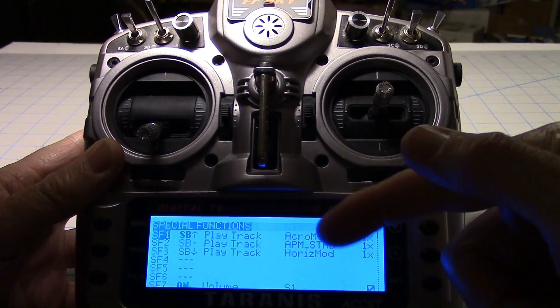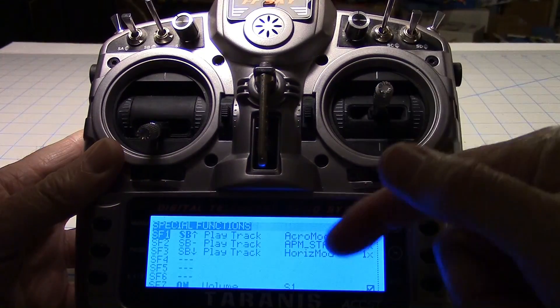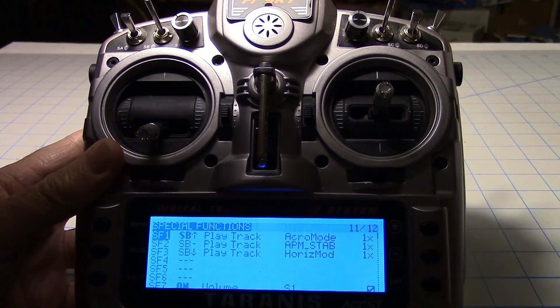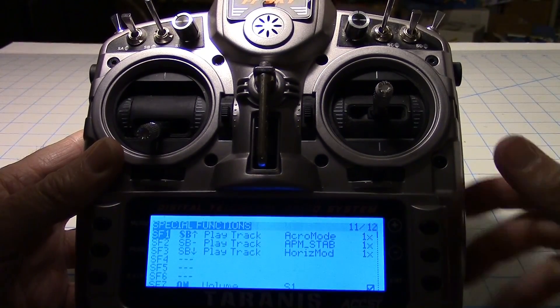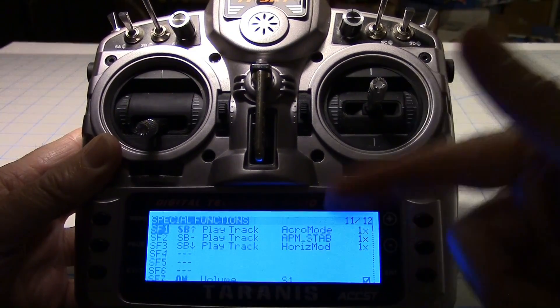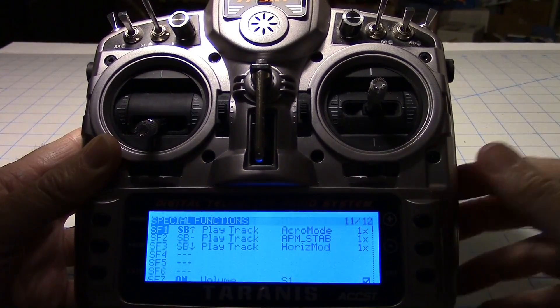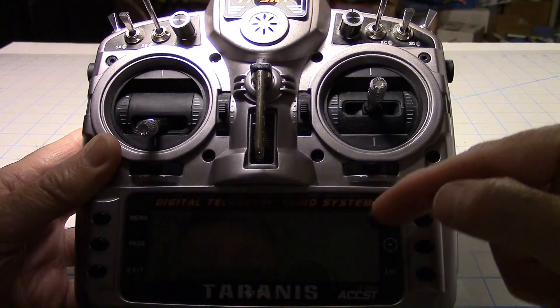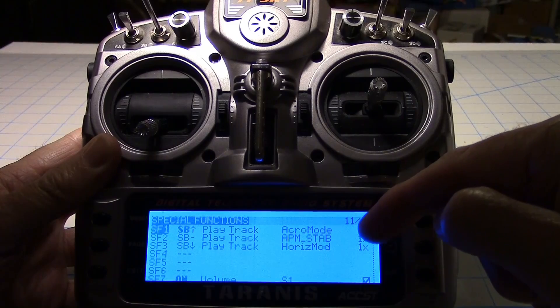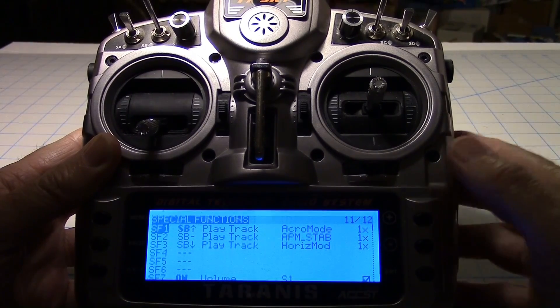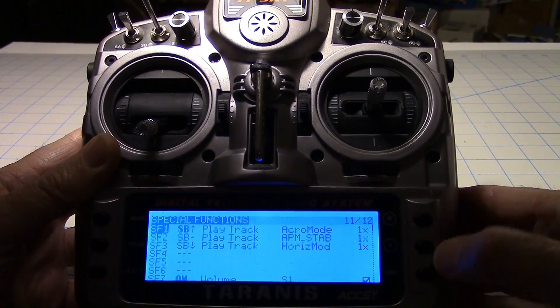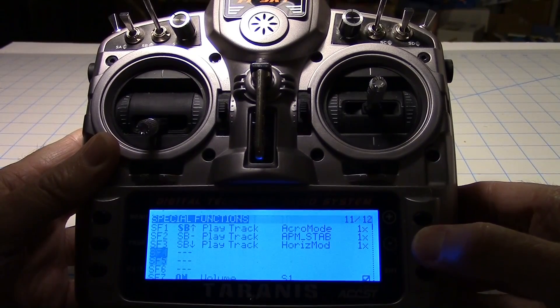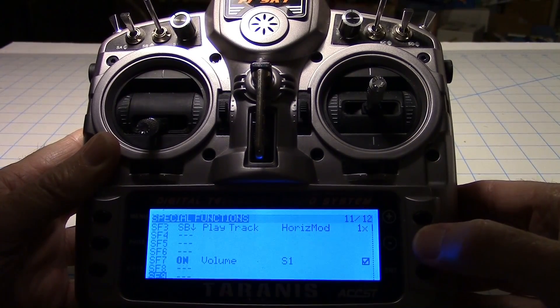Then for the sound over here, I put my three sounds: acro mode, stabilize mode, and horizon mode. Now stabilize mode I had to create myself, and I show how to create sounds in another video. The other two sounds were already in the directory for the sounds that come for the Taranis. But yeah, those are just three sounds and this is how I set it up. This over here is just play it once, 1X right there. And that's it there.